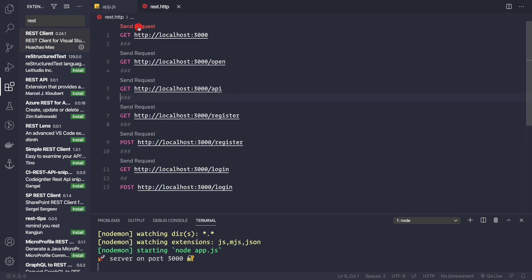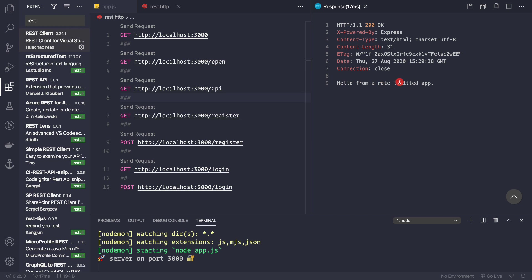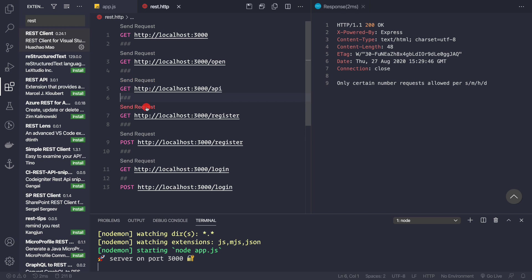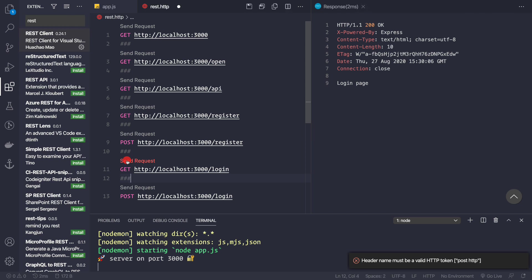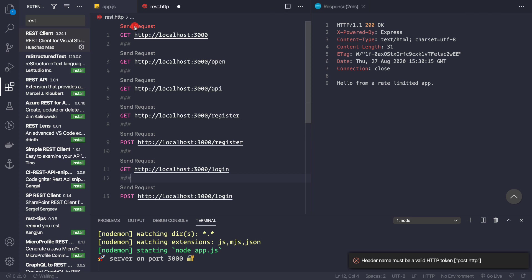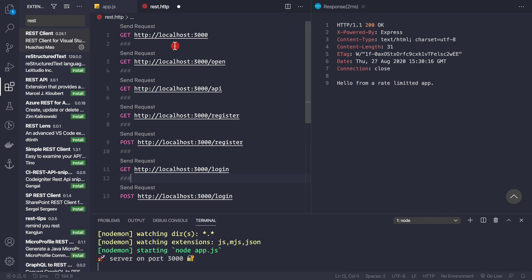Using the REST Client extension, we can send requests to our routes. Clicking 'Send Request' on the home route returns 'Hello from our rate limited app.' Right now, without any rate limiting, I can click the login route again and again making hundreds and thousands of requests, and similarly spam the home route. The server would be busy responding to my requests and not an actual client's request, which is exactly the problem we want to solve.